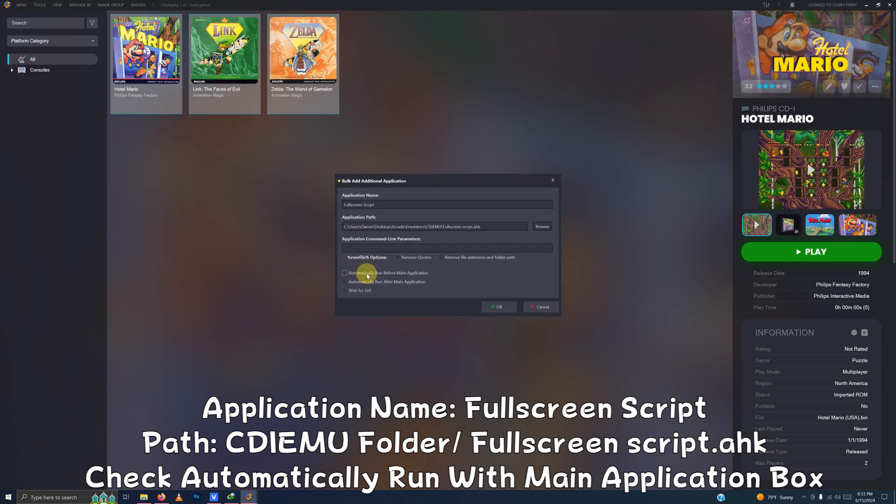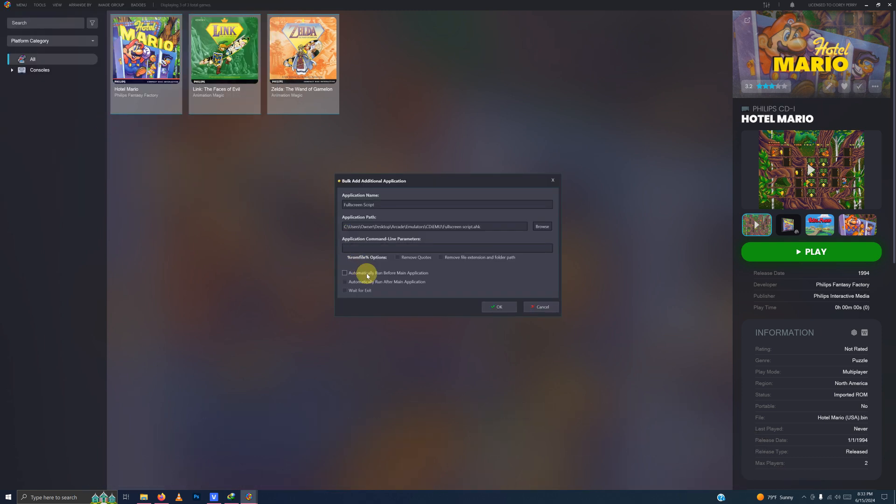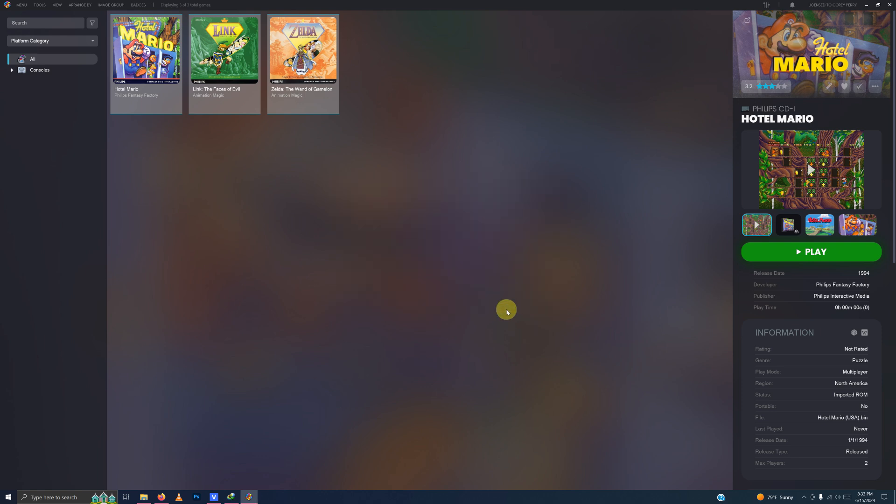Then check the automatically run before main application here. Then click OK. Now it's time to test out our games.